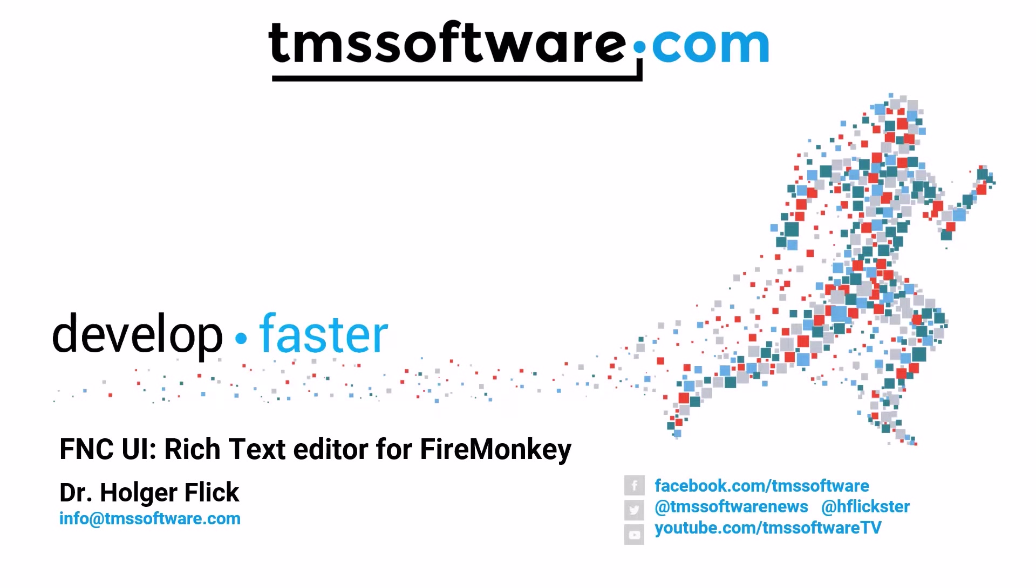TMS Software decided early on, back in 2014, to develop their own rich text implementation. You can use this rich text control in all platforms that FireMonkey supports, even beyond Windows. You can use rich text in your iOS applications, Android applications, Linux, and macOS.